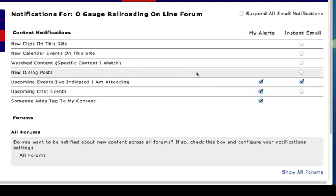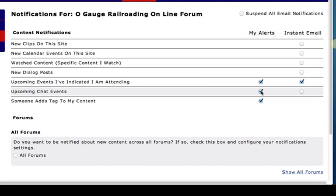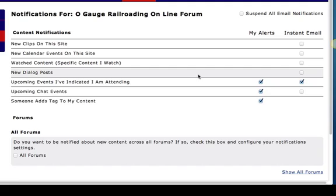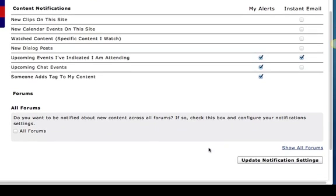If a new dialogue posts, you're going to get an instant email if you check that box. Update events that I've indicated I'm attending, you could get an alert when you're on the forum plus an email. Upcoming chat events, you could get an alert while you're on the forum that people wanted to do a chat group. Or if someone wanted to tag one of your photos, add tags to it, which is another topic we can discuss later, you could check that box. These three items at the end are things that don't bother me, but I was getting way too much email like a lot of you earlier on, so I unchecked these boxes and got control of the flood of email coming in. Also, down at the bottom, you could be notified about any new content across all forums, but again...